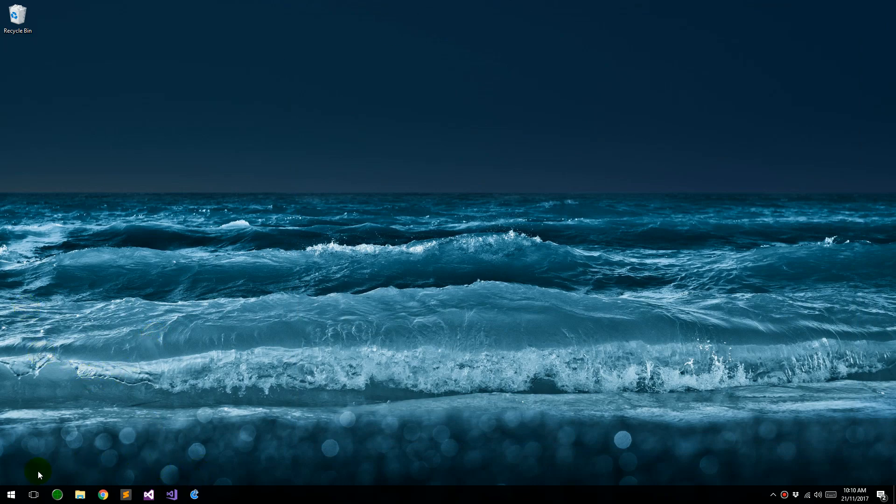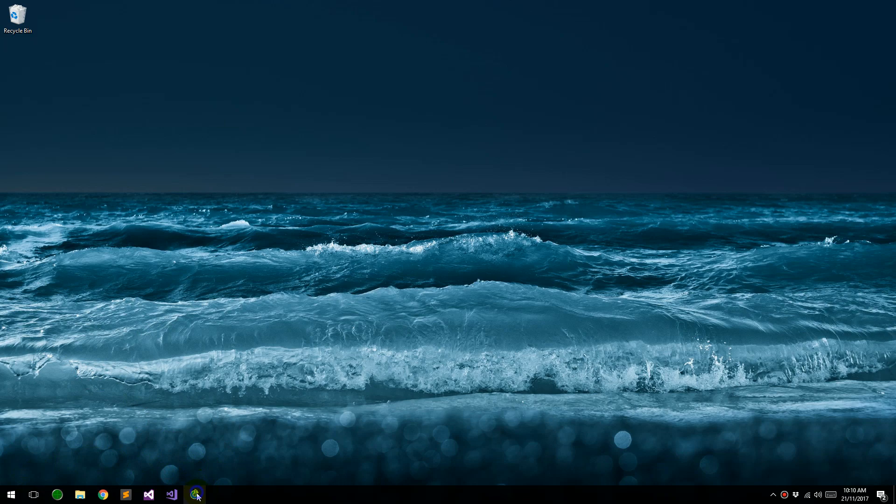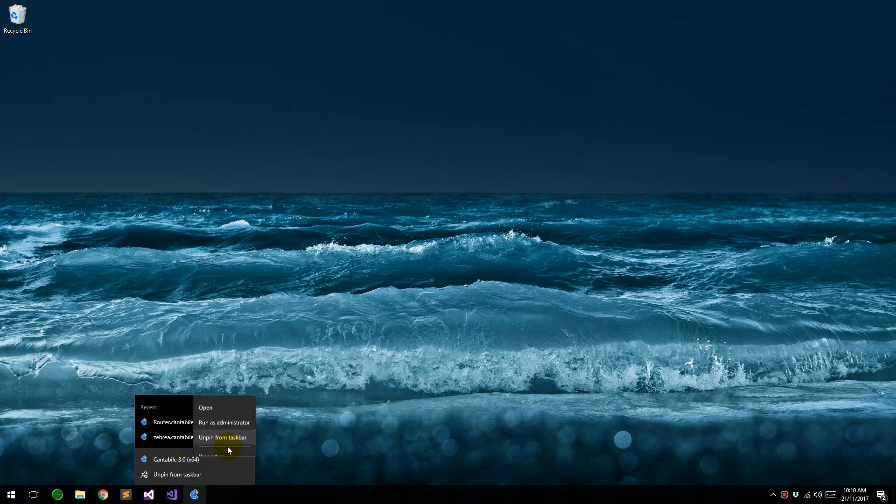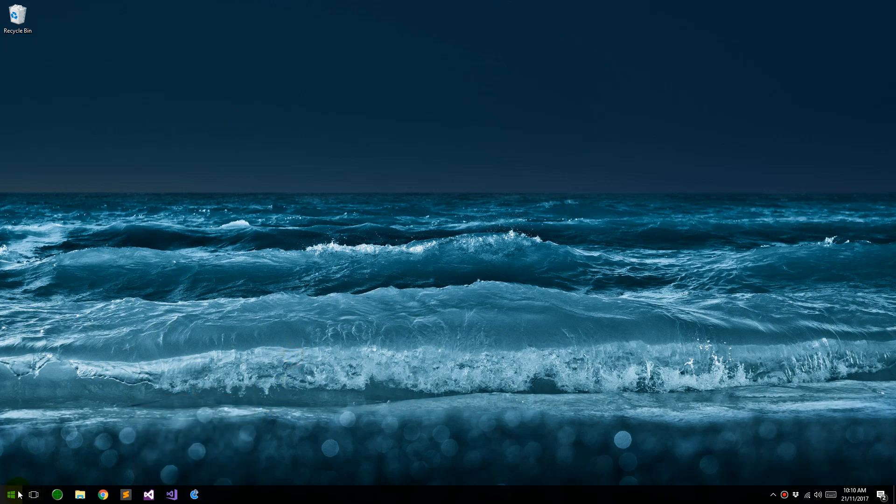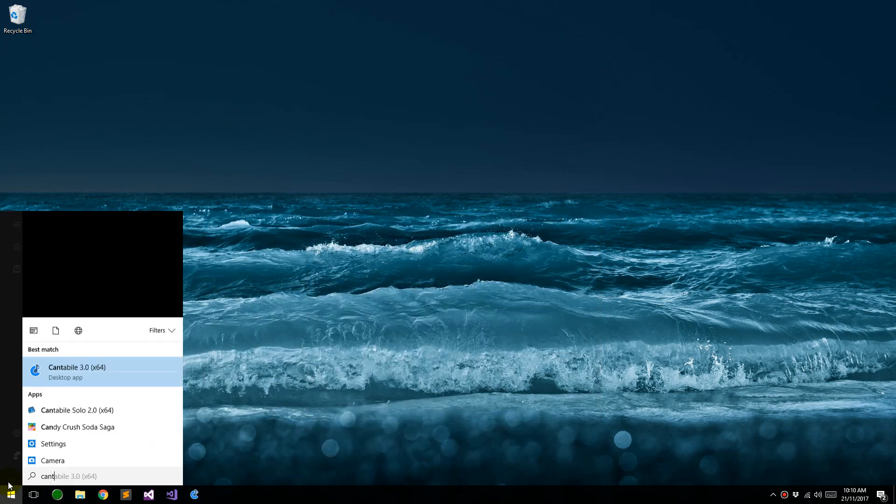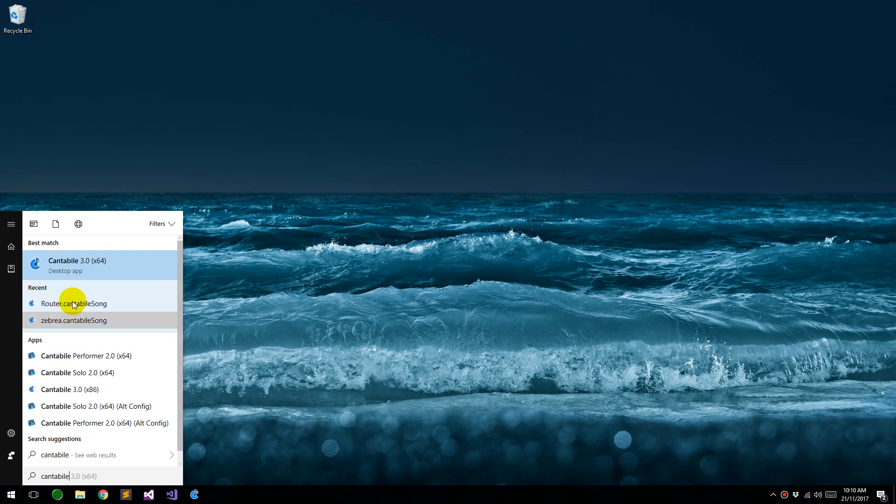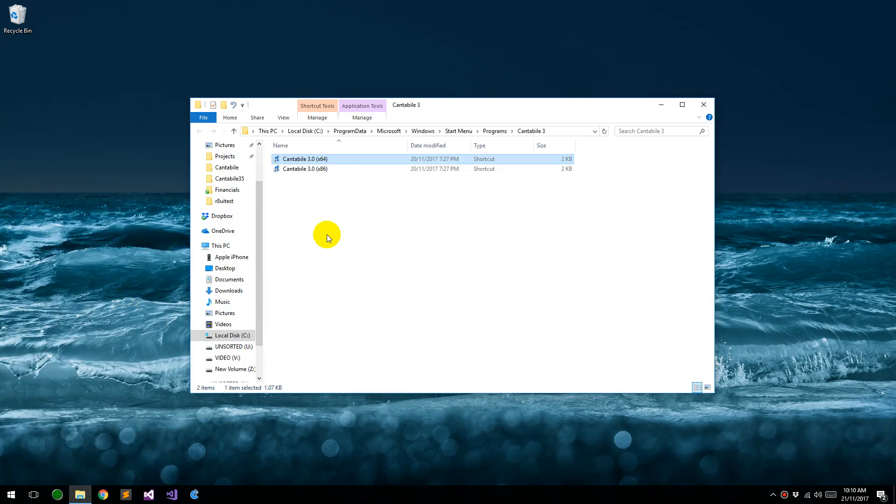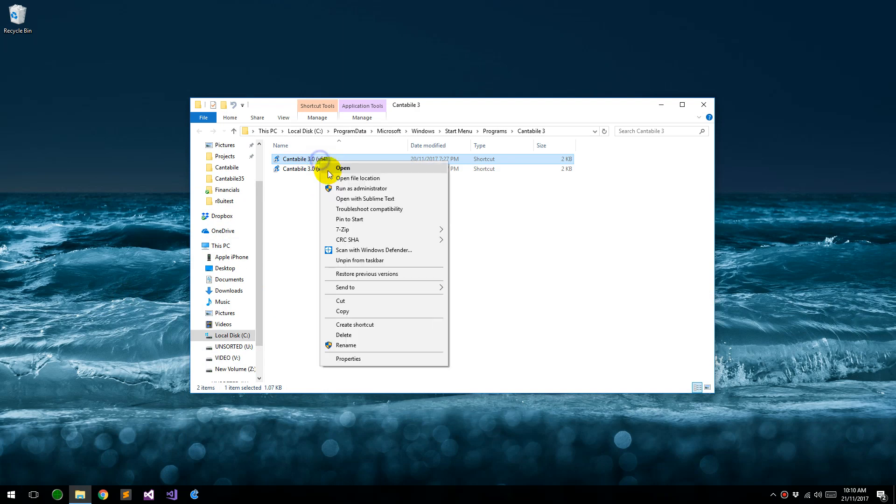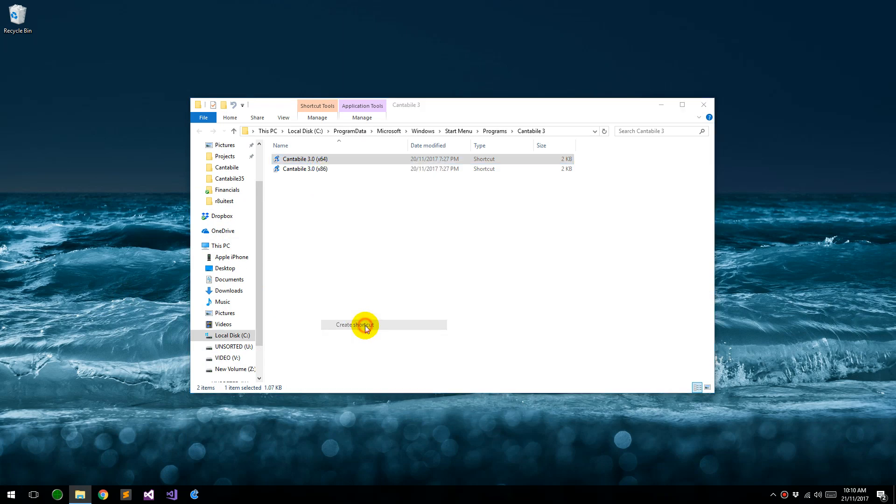So I'm going to show how to set that up. The easiest way to do that is just right-click on Cantabile shortcut, in here, and choose Open File Location, and right-click on here and choose Create Shortcut. That'll create a new shortcut on your desktop.